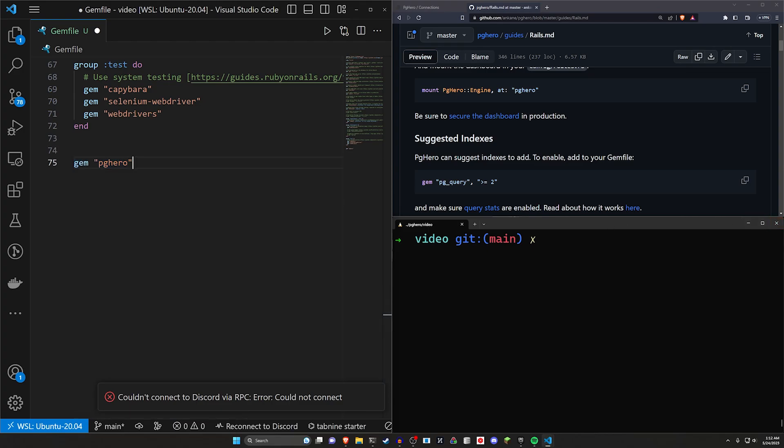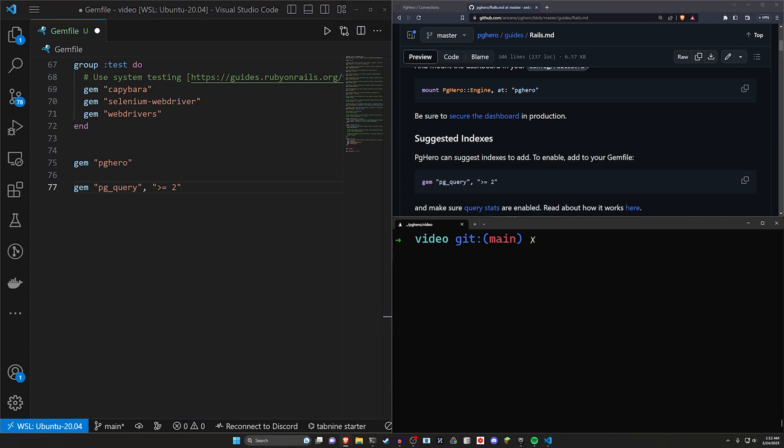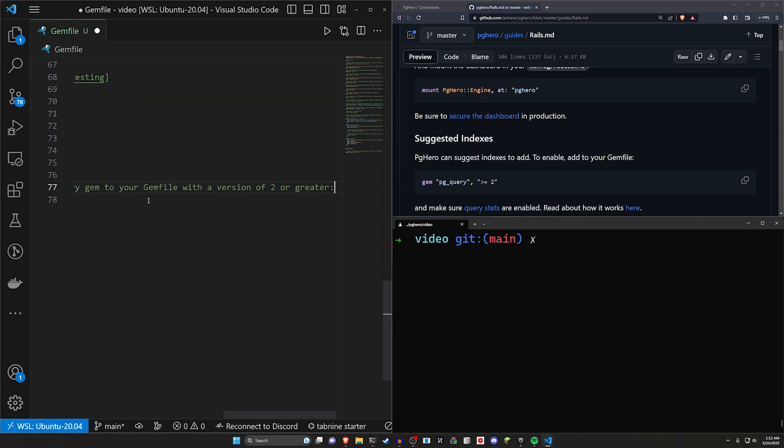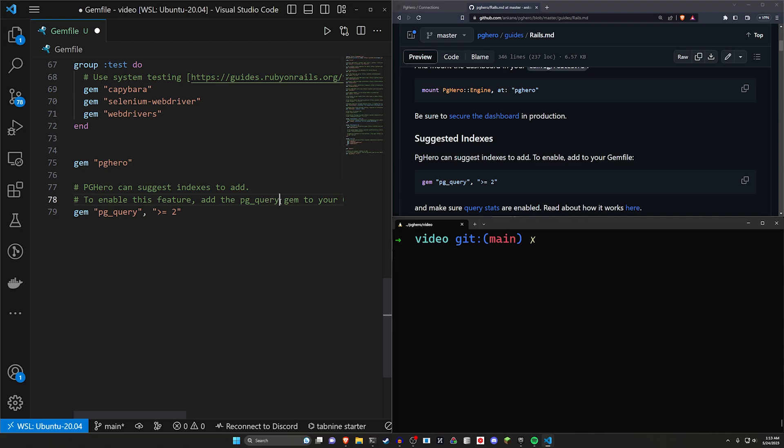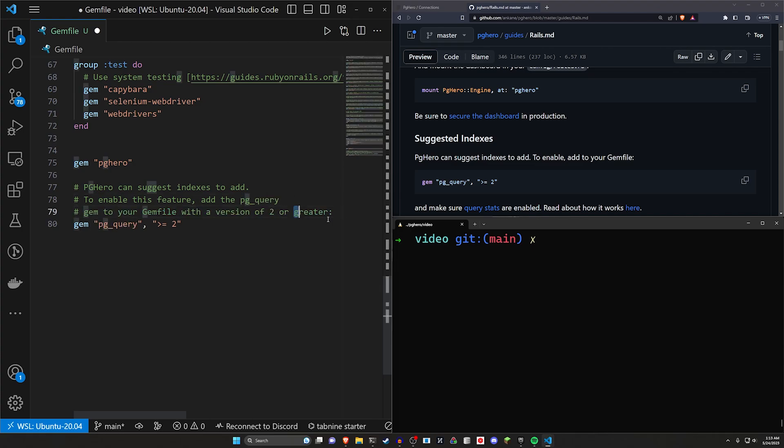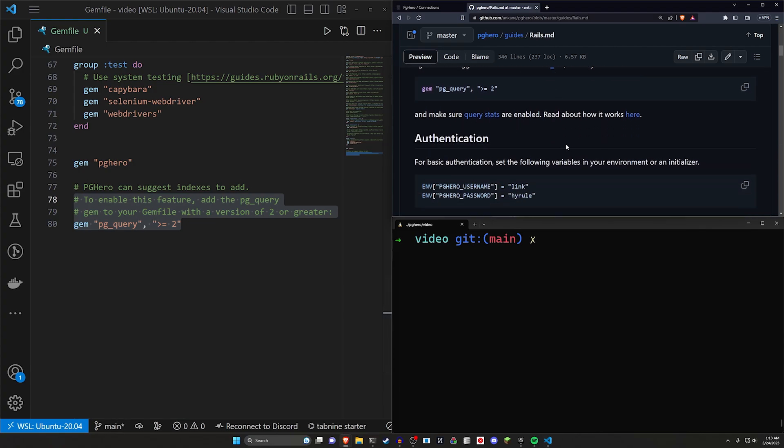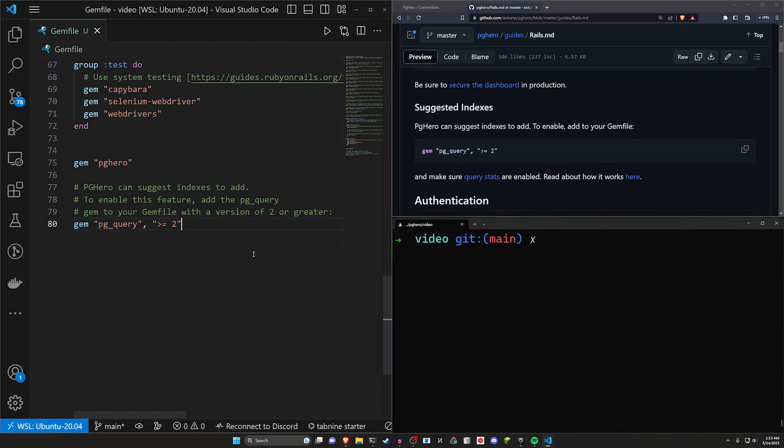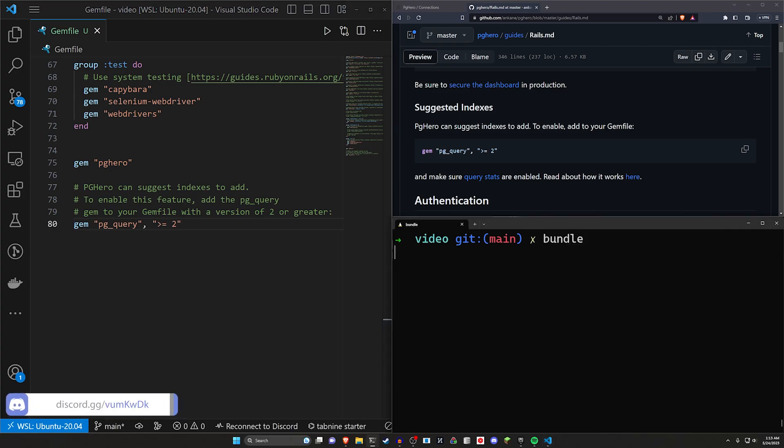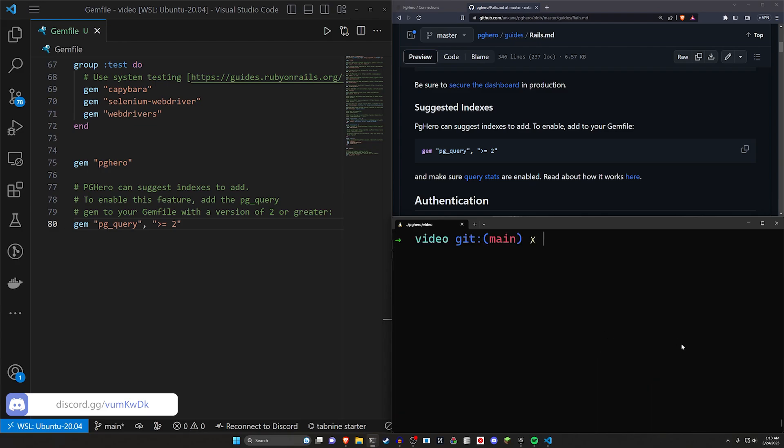And then we also want to optionally do a gem for PG query. PGHero can suggest indices. To enable this feature, add the PG query gem to your gem file with a version of two or greater. So I think they also cover it in here. We're going to add both of these right away. Go ahead and run a bundle install command, just like that. And then we should be good to go from there.